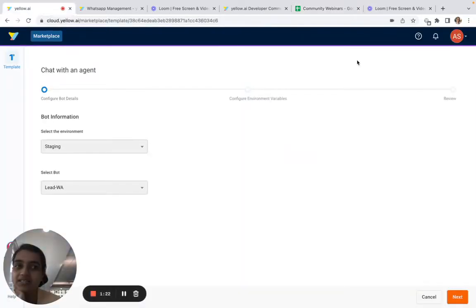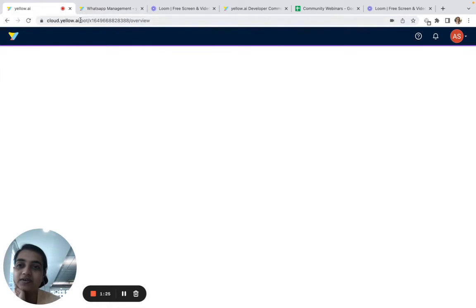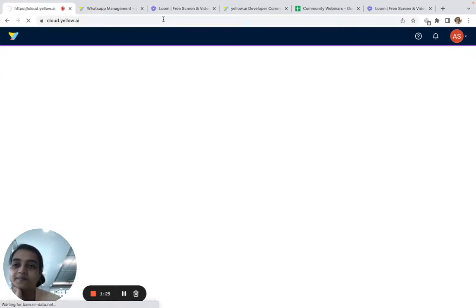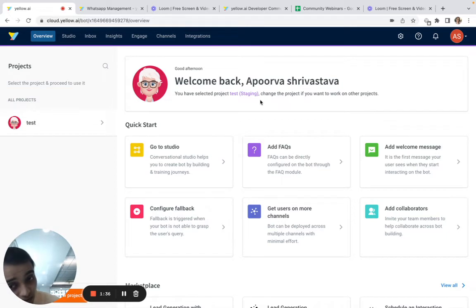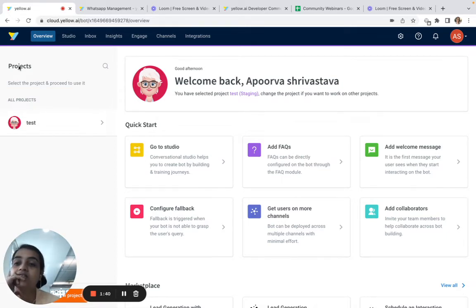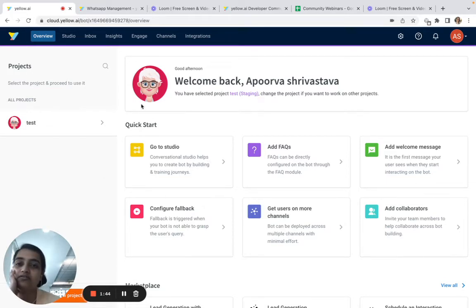Let's come over to the platform. I'll quickly go to the main page. I've already signed up and created a bot. We'll jump into bot building from here. From the overview page you'll see there is a quick start option to guide you on the first few steps.